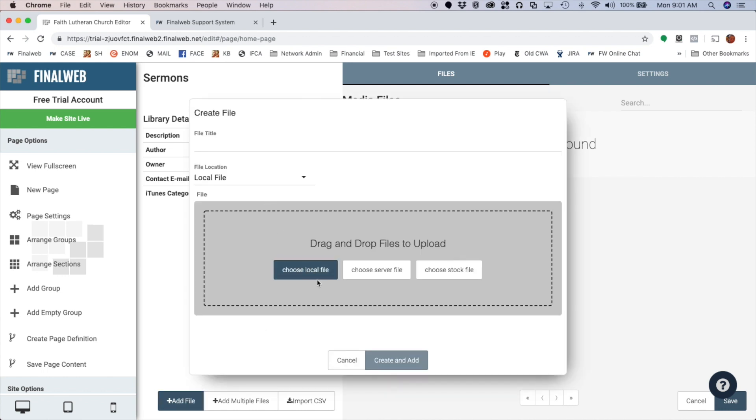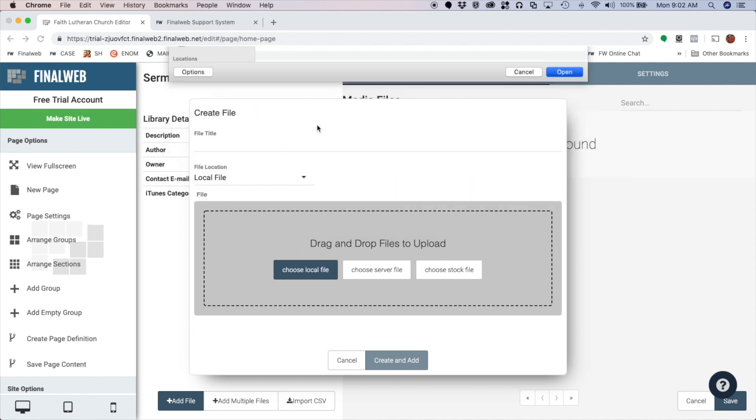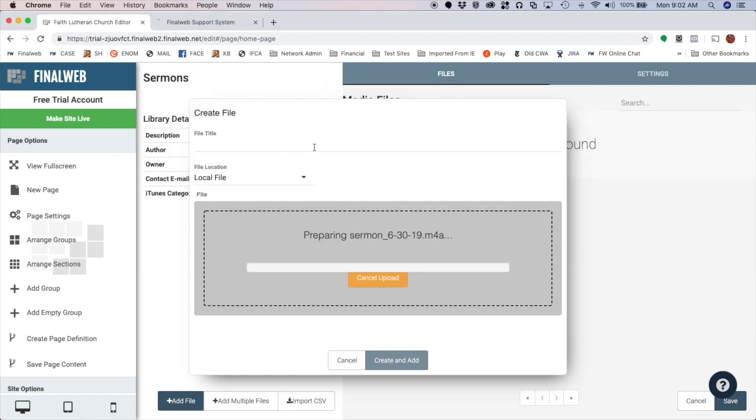So go ahead and click there and I can choose from a local file on my hard disk, I can choose a file that's already existing on the server, or I can choose a stock file. It's probably not something you're going to do for a media library, but most likely you're going to be choosing a local file. So that's what I'm going to do. I'm going to click Choose a Local File, one that's on my hard drive, and I've got a sermon file right here. So I'm going to double-click that to upload it.